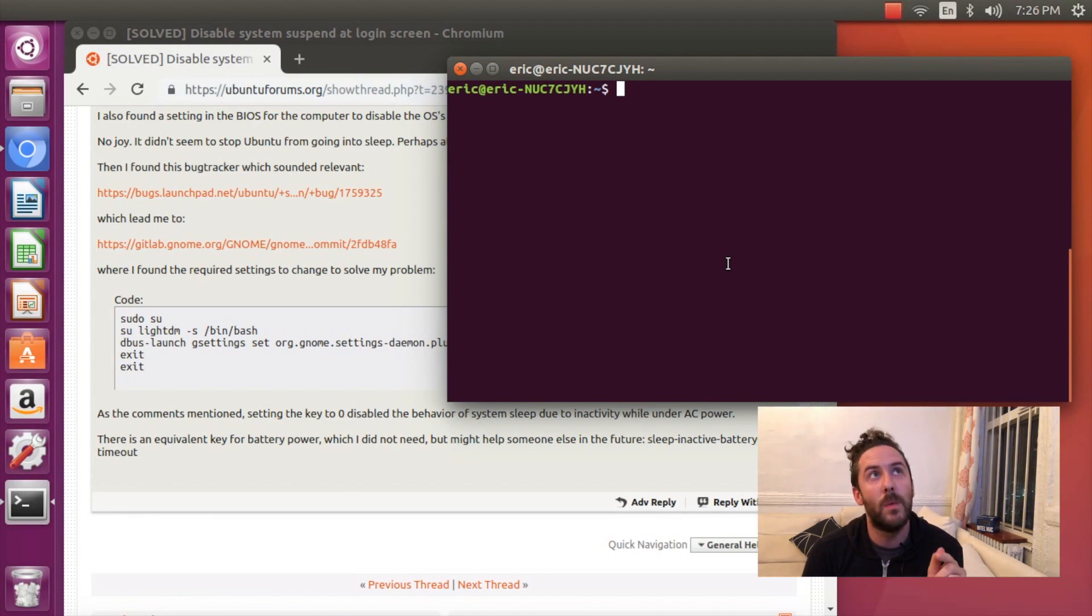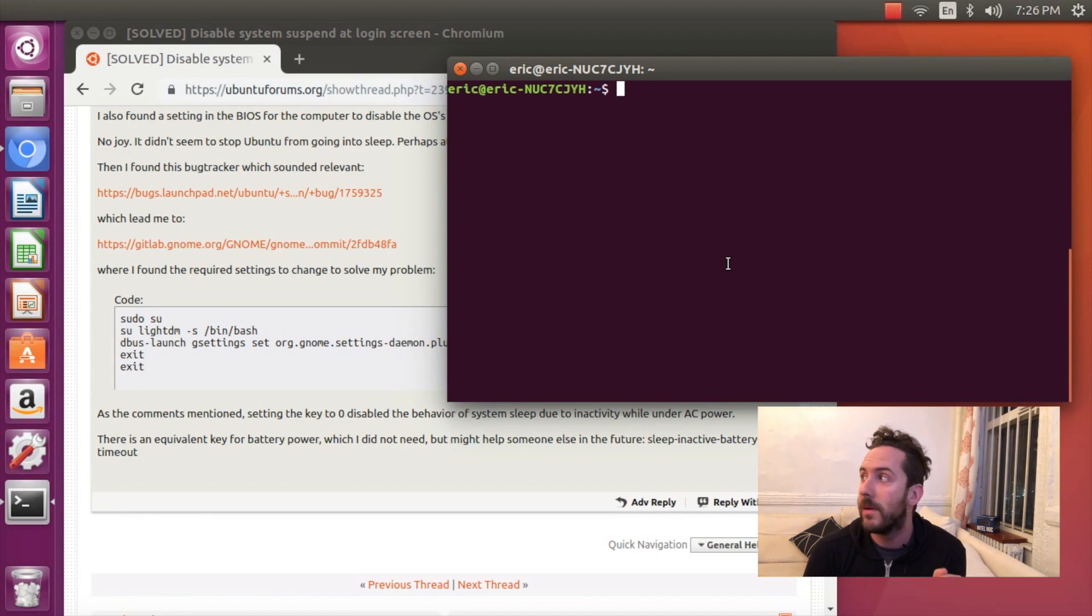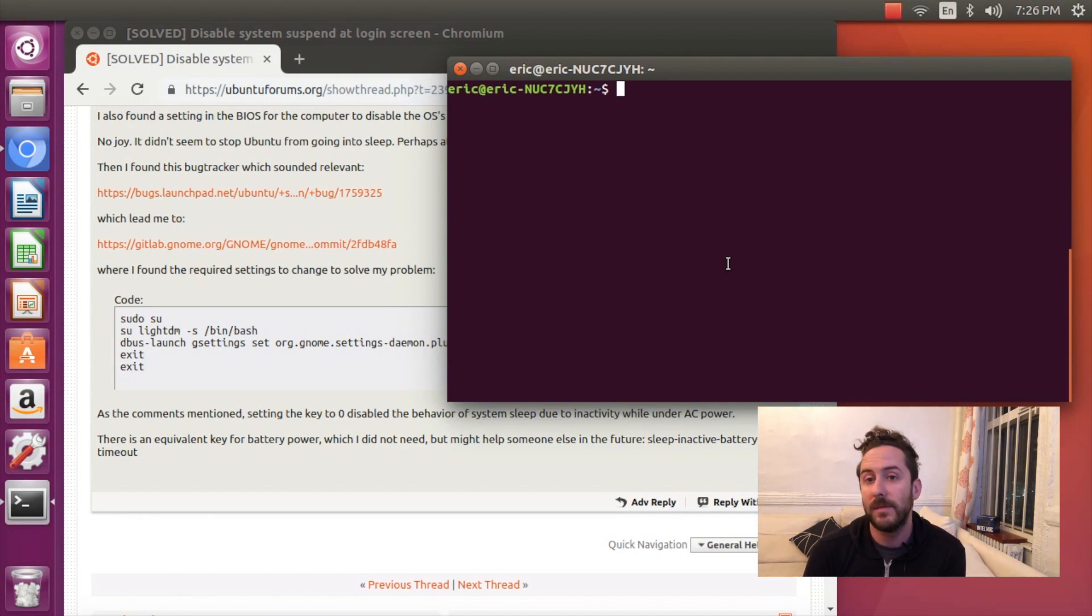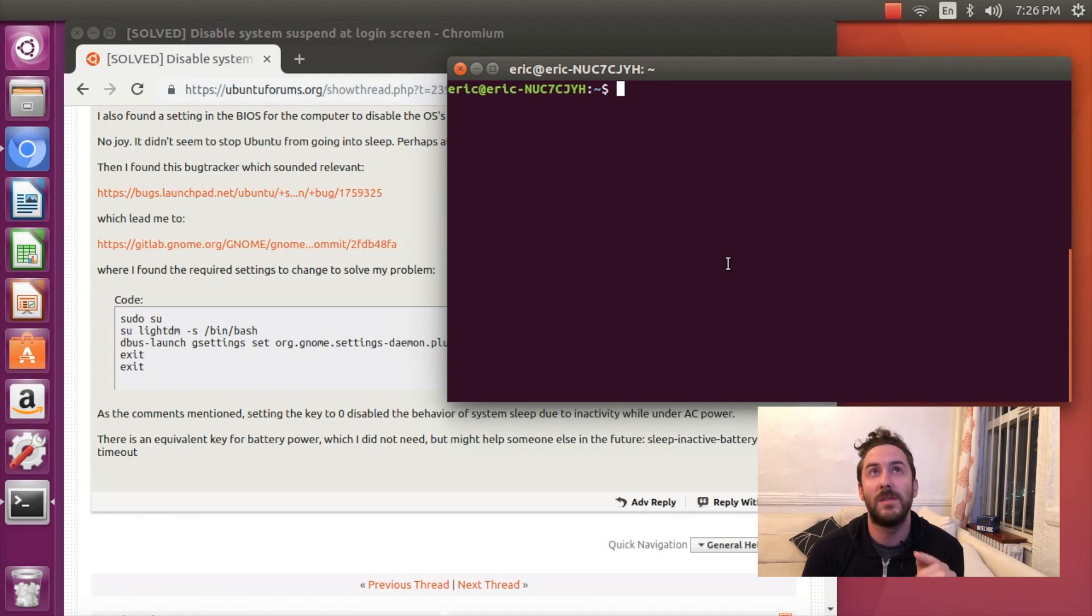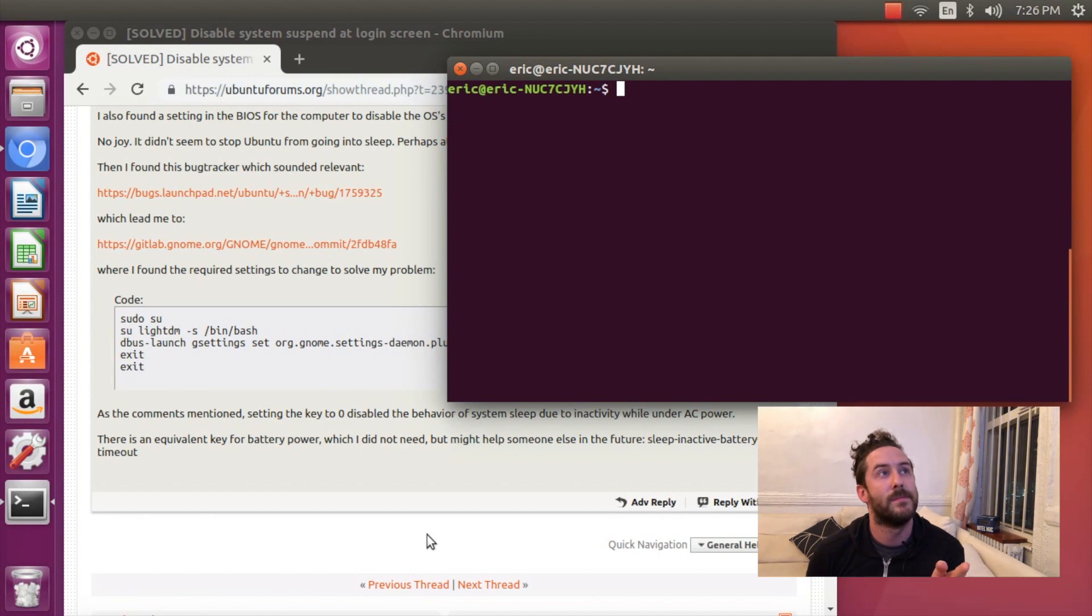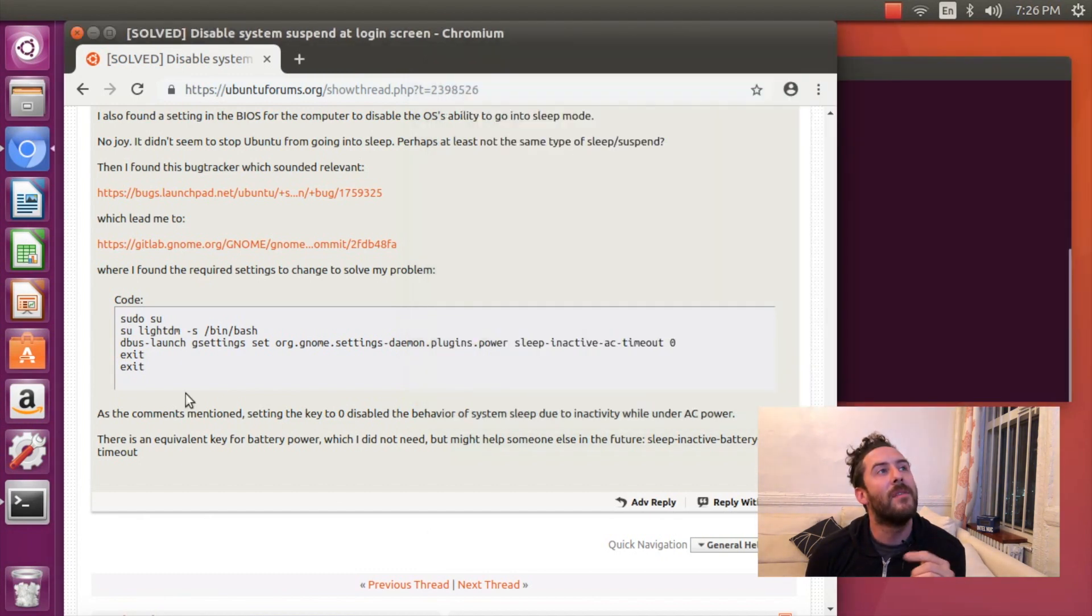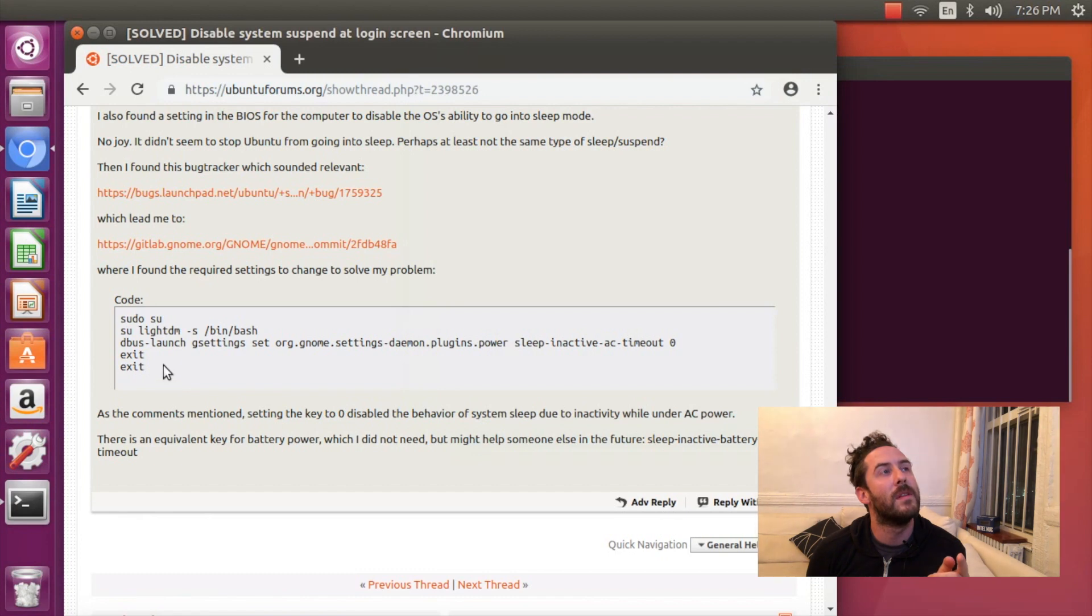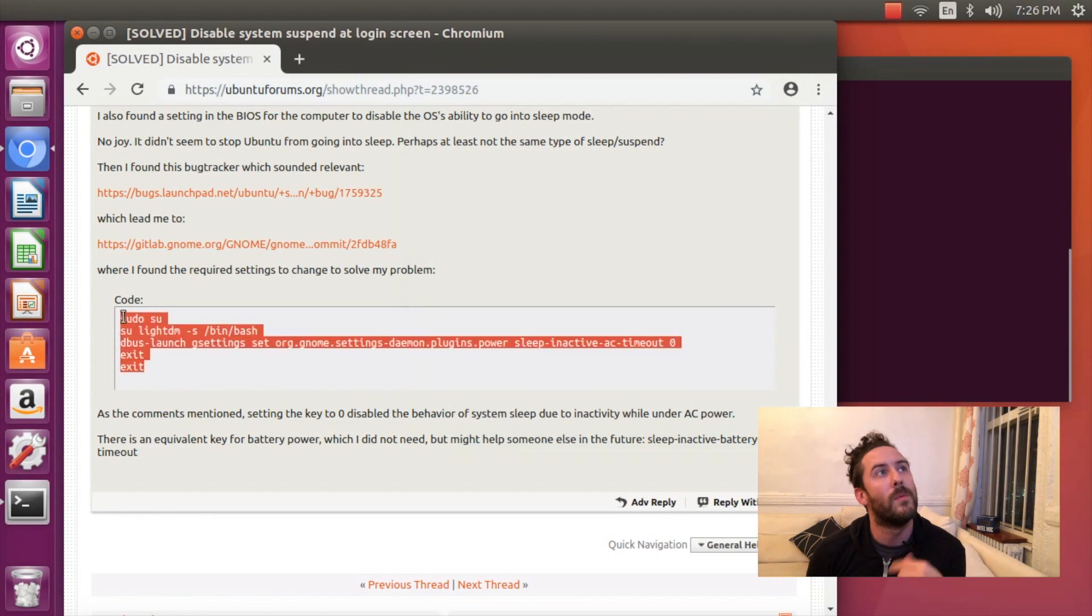I also want to leave my computer at the login screen. So I'm looking for a way to disable suspending the computer at the login screen. And after a bit of googling I found this code will do that.